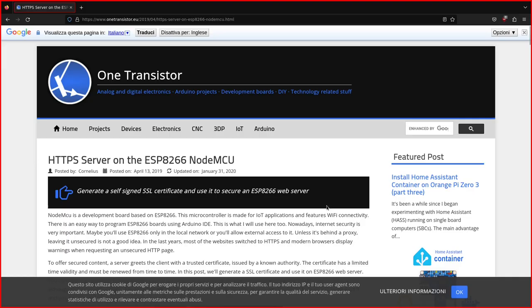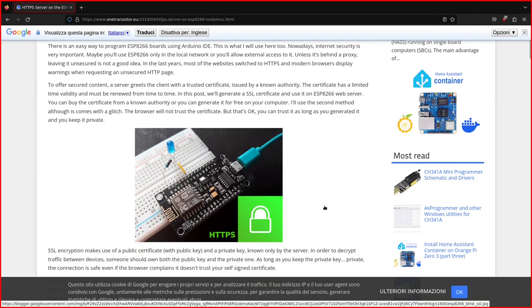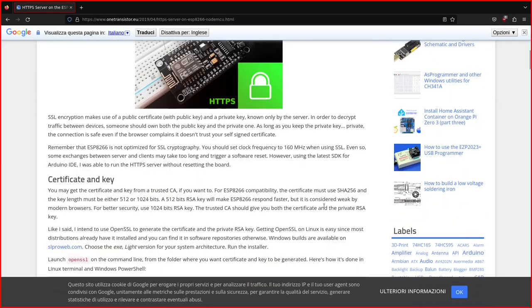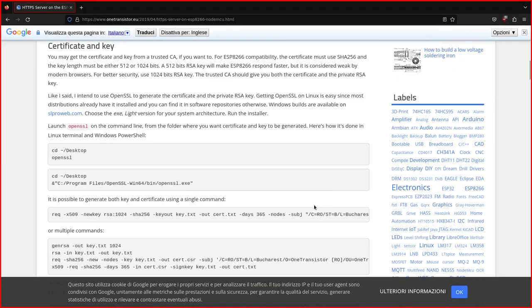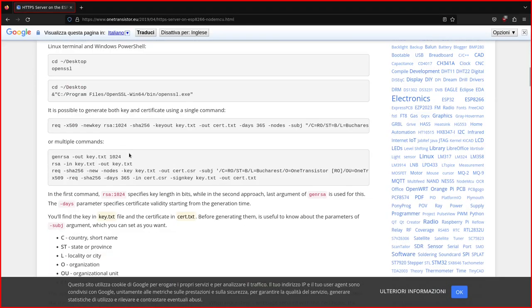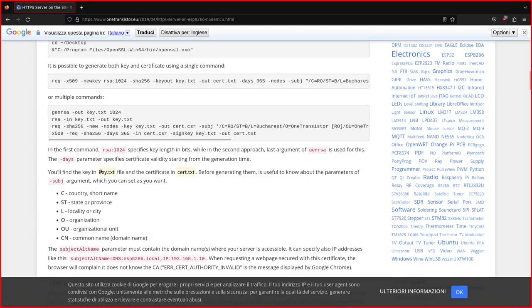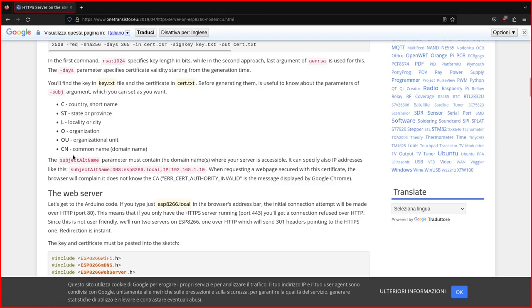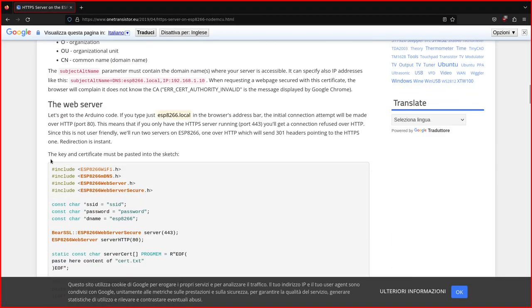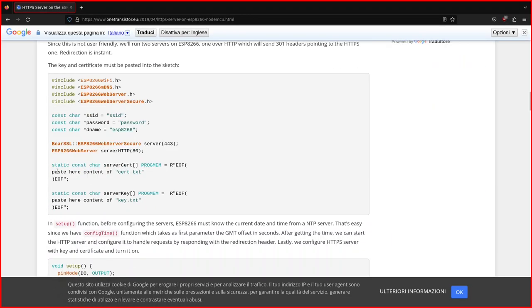Apparently, you could generate a self-signed certificate and store it on the board. But it's a terrible idea. The problem is that the browsers would complain because the certificate has no trust.